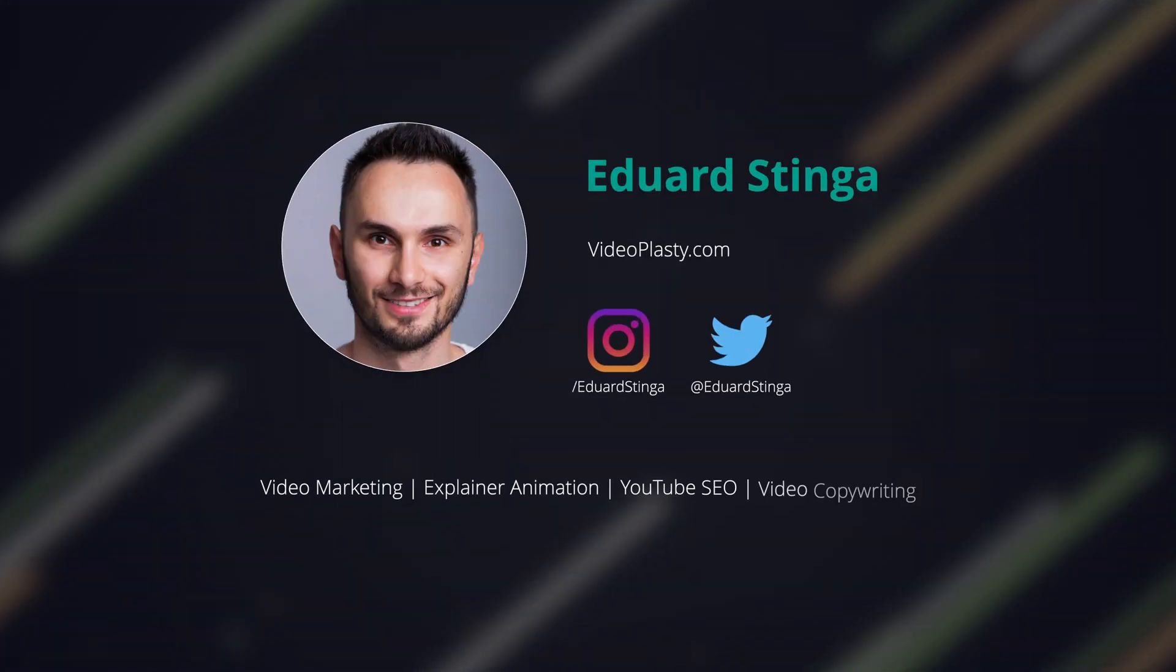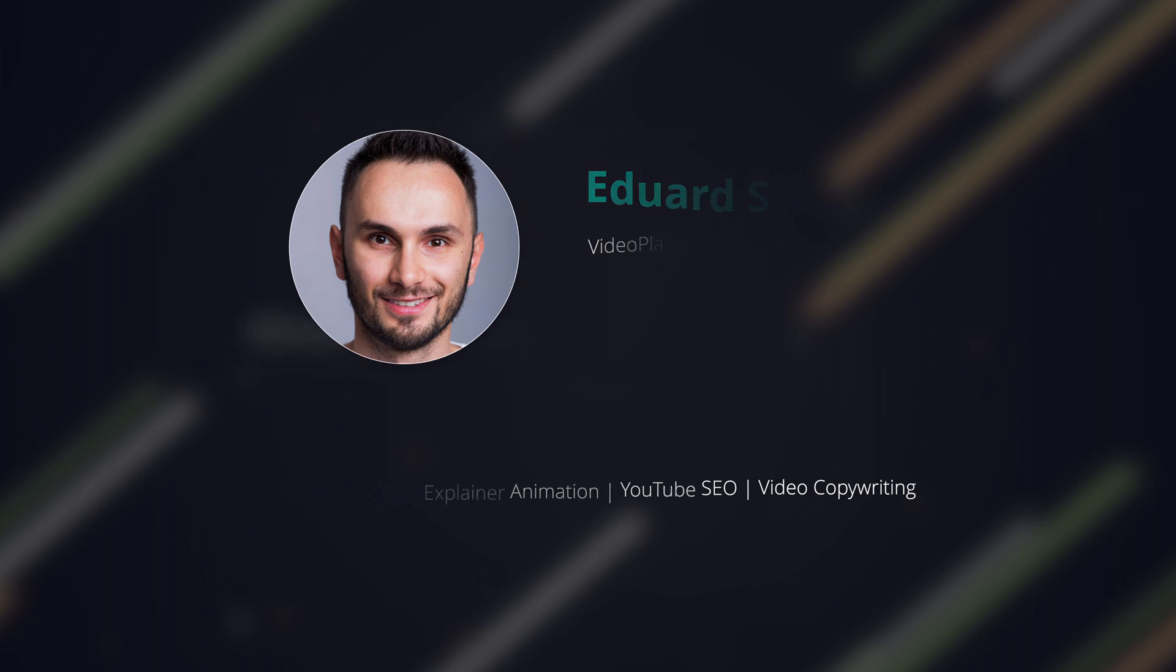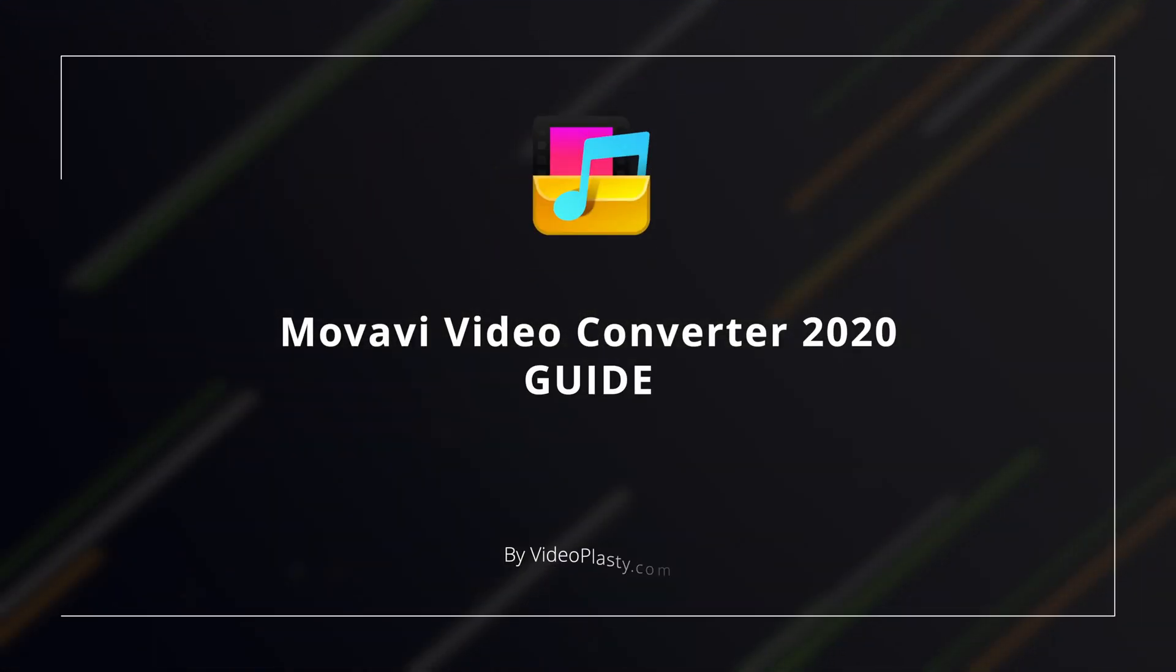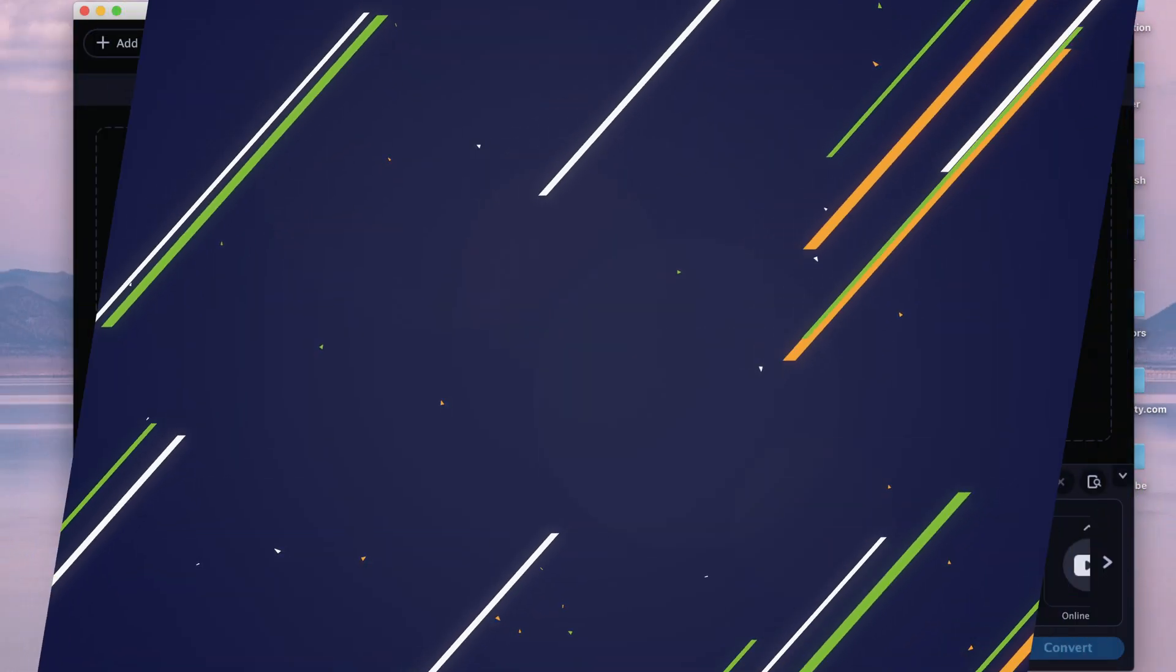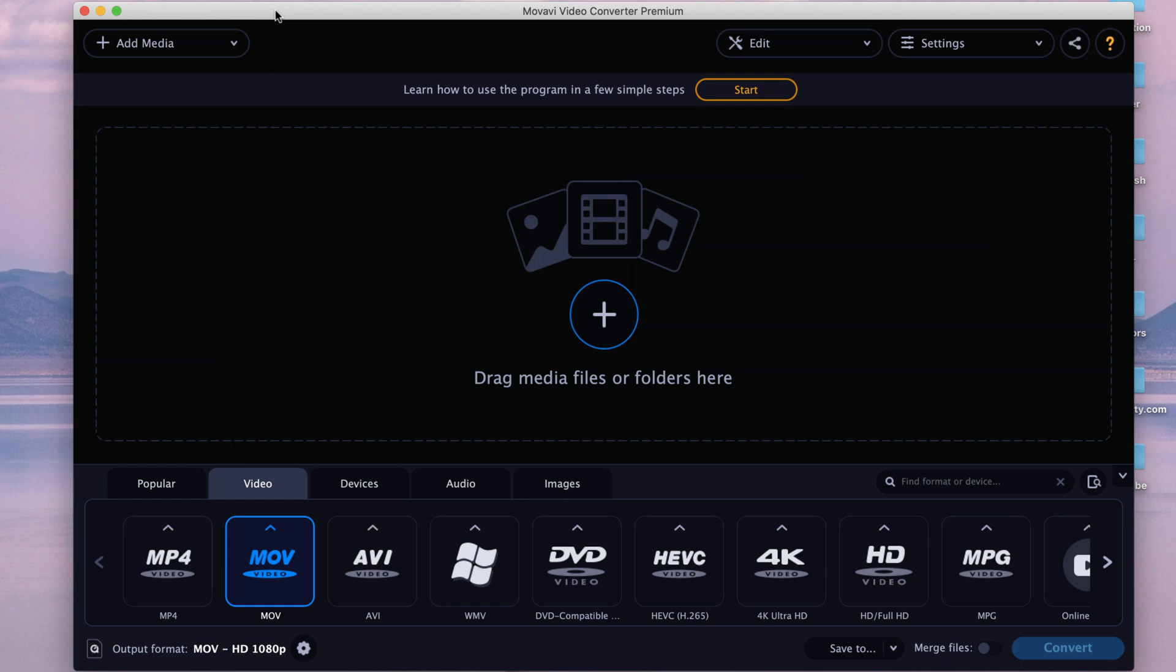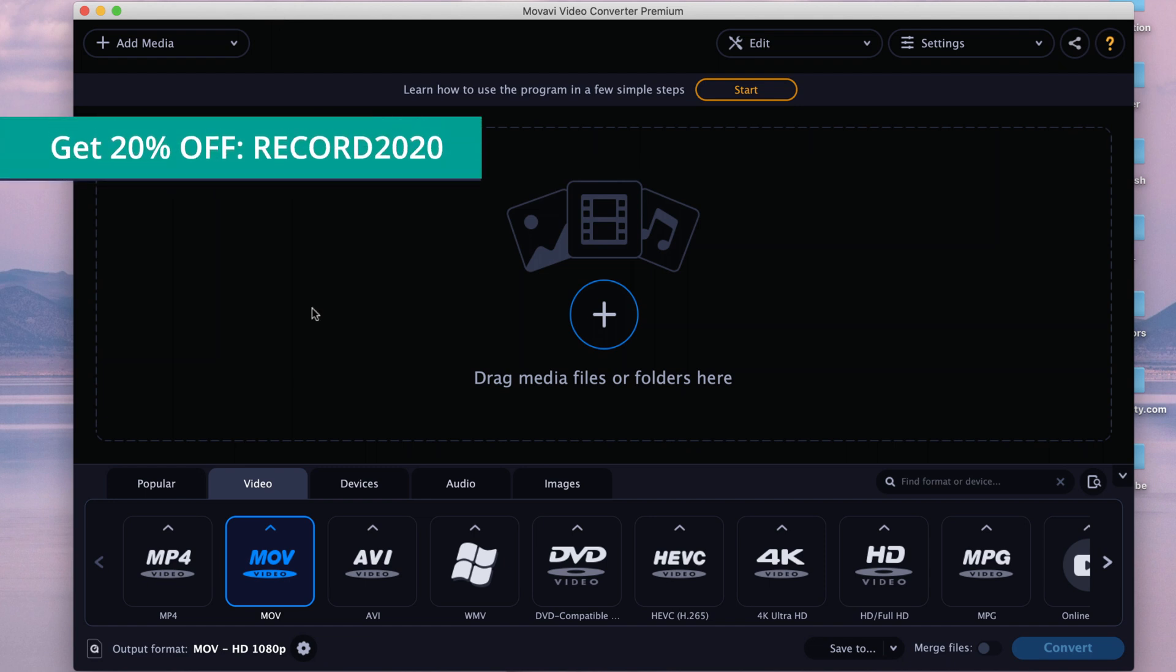Hey, this is Eduard Stengel from Videoplasty and in this video guide I want us to have a look at the Movavi Video Converter 2020, which is a very useful piece of software from Movavi. What I love about the Movavi software and their ecosystem in terms of video software is that they provide solutions that are super easy to use and incredibly affordable. So in this case, we'll have a look at the Video Converter software.